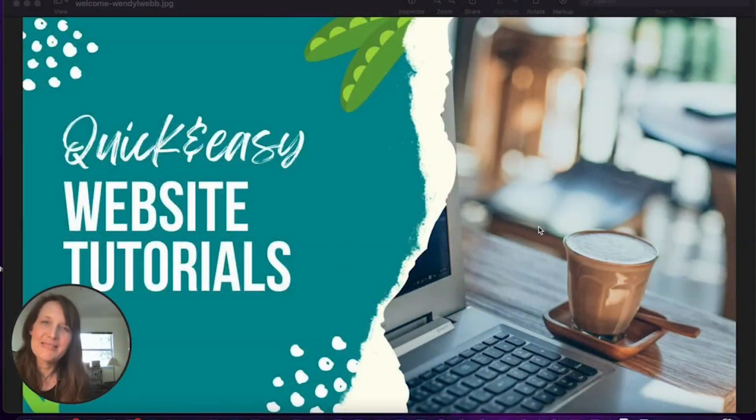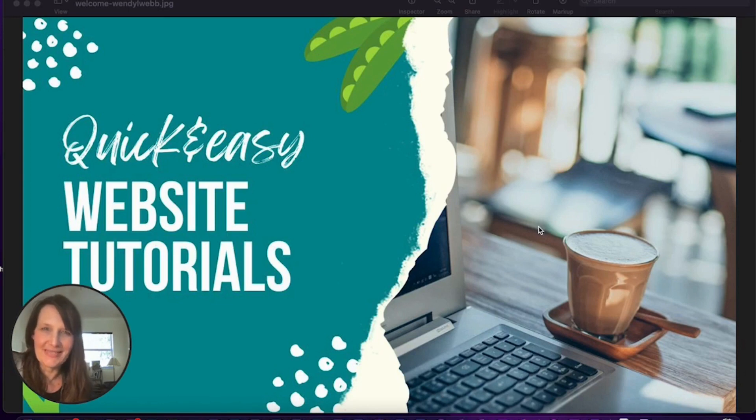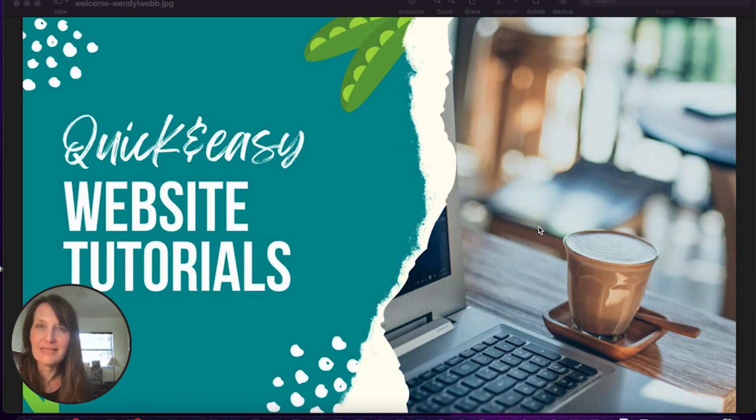Hello, I'm Wendy. Welcome to my channel, quick and easy tutorials for your website. Let's begin with how to add a Spotify playlist to your Squarespace website.